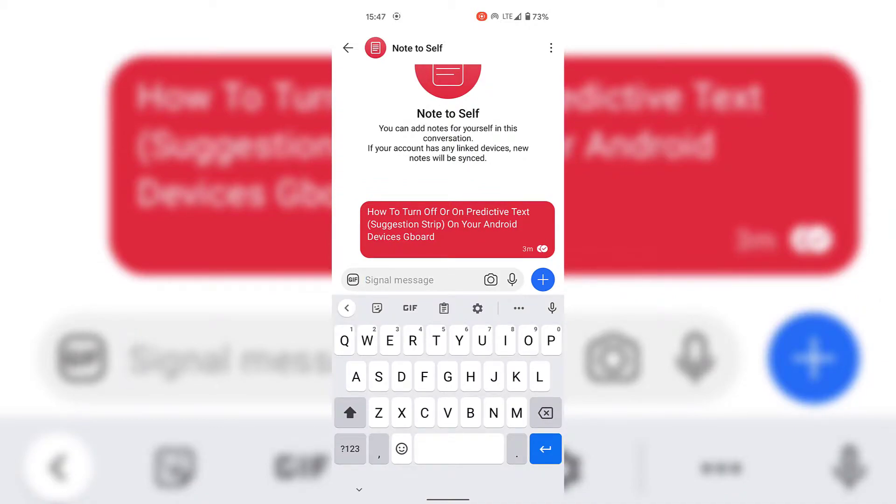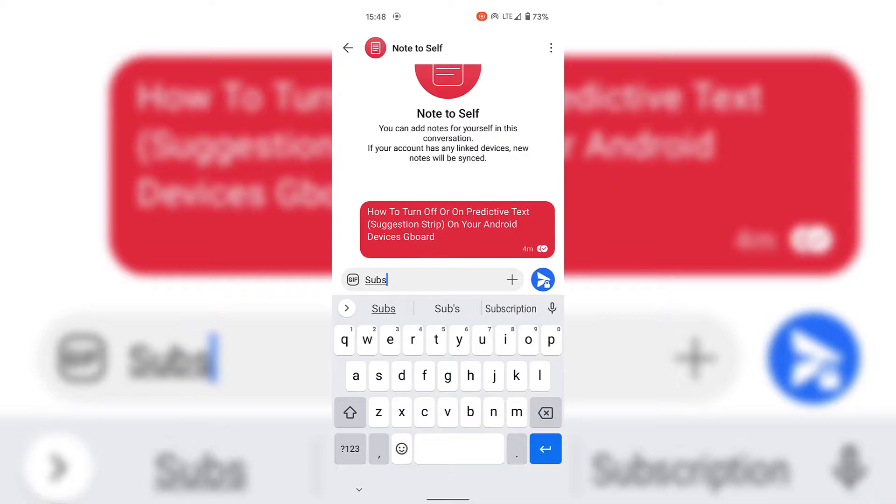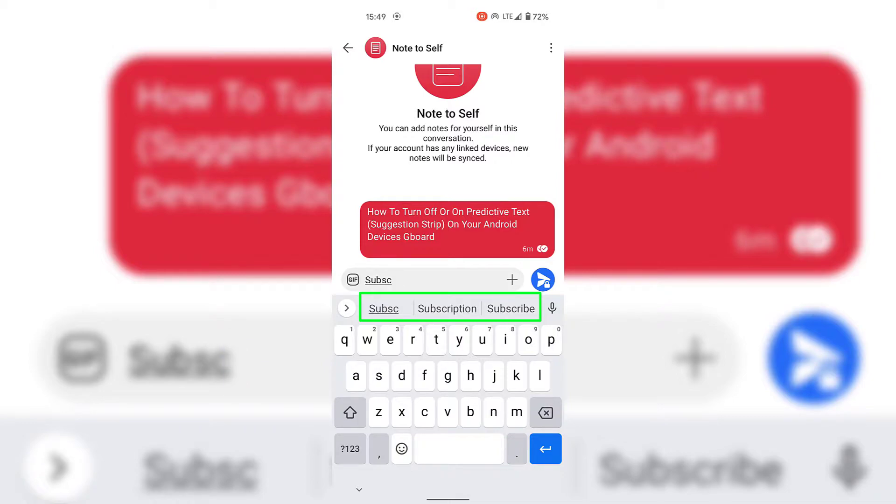I'm now going to type the word subscribe, however I'm not going to complete it. I'm going to type the first five letters S-U-B-S-C, and as you can see, after typing the first five letters for the word subscribe, you can see a small strip called the suggestion strip which tries to predict the word that you are trying to type before you complete it.